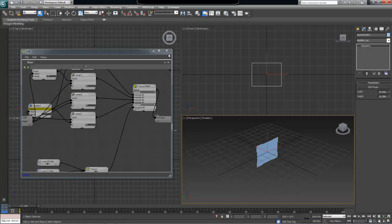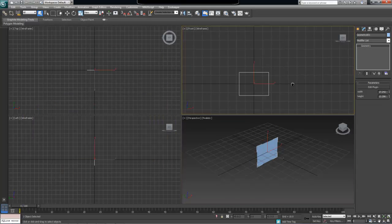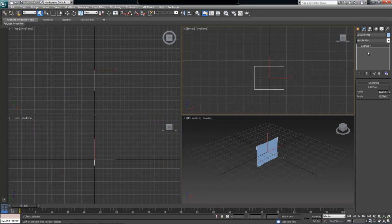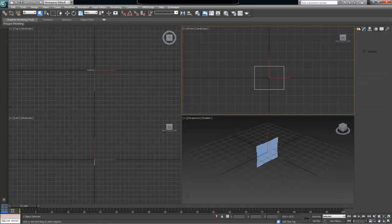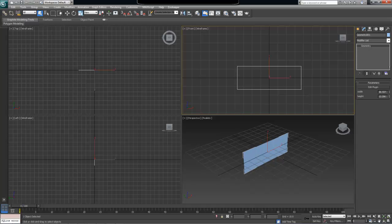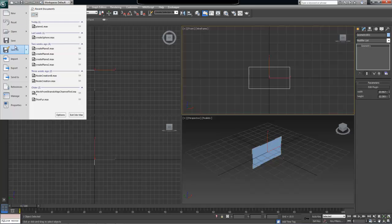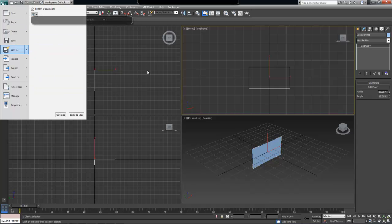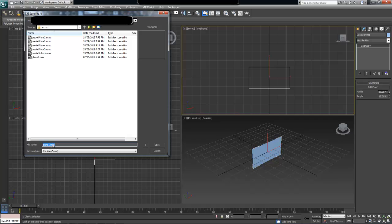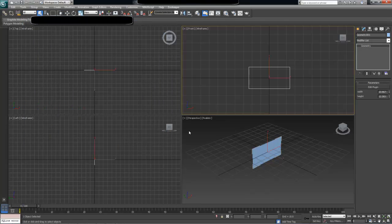We can close our editor now and use this node just like any regular 3ds Max node. We can wire controllers into this, we can assign different controllers to this, and we can apply any kind of geometry modifying operators or modifiers on top of this object. Let's just save the scene as plane with parameters, and we are done with this tutorial.